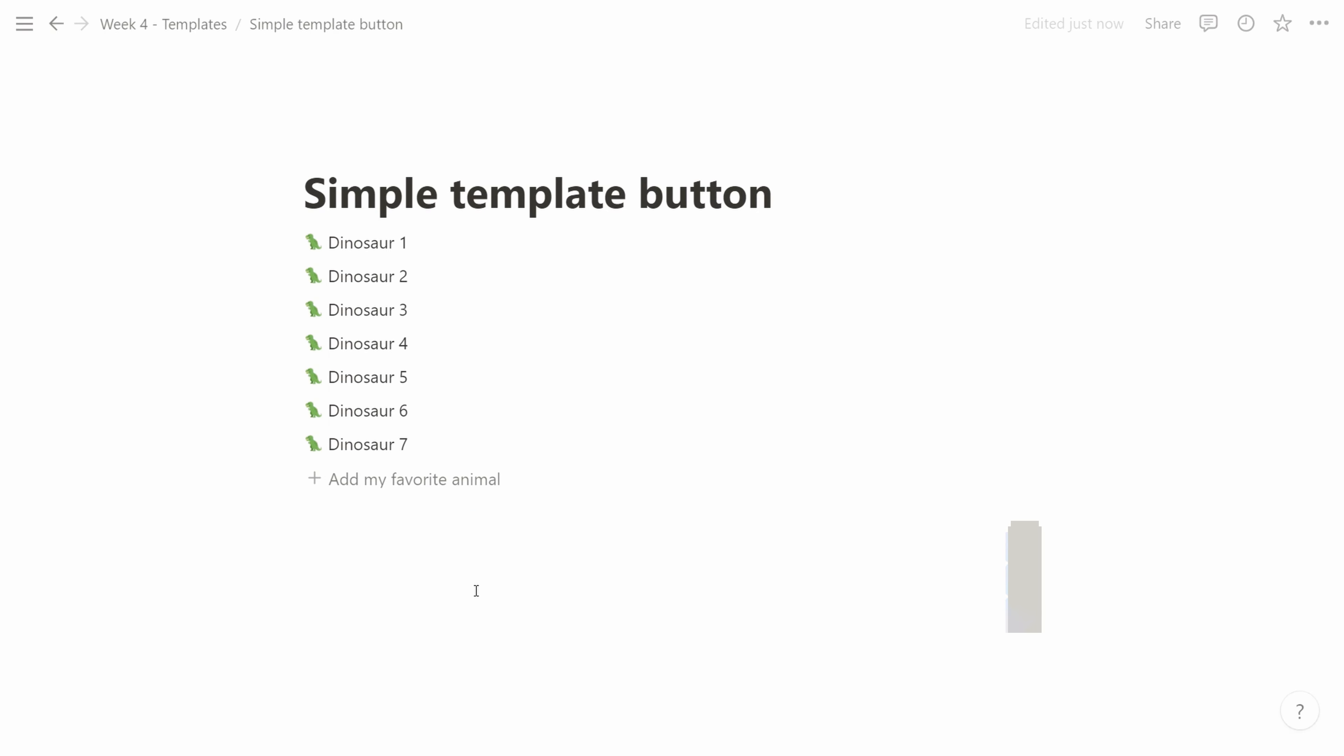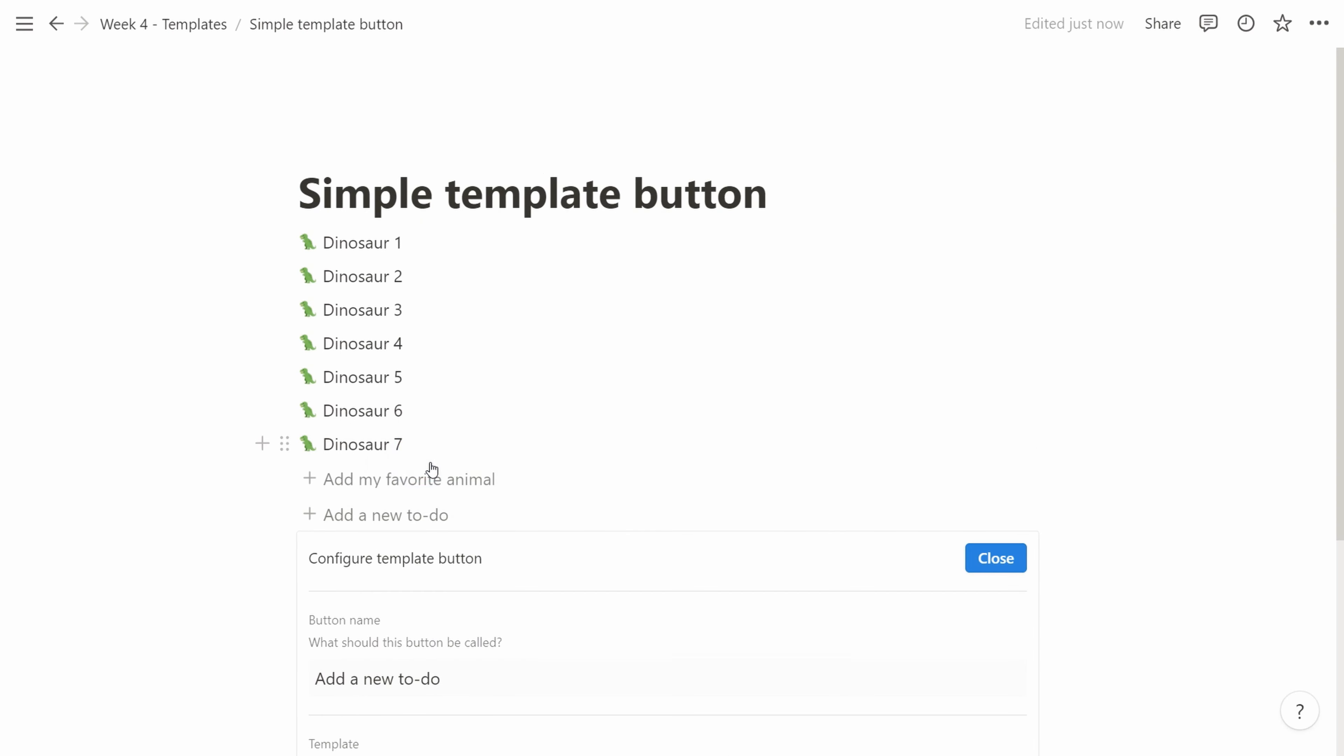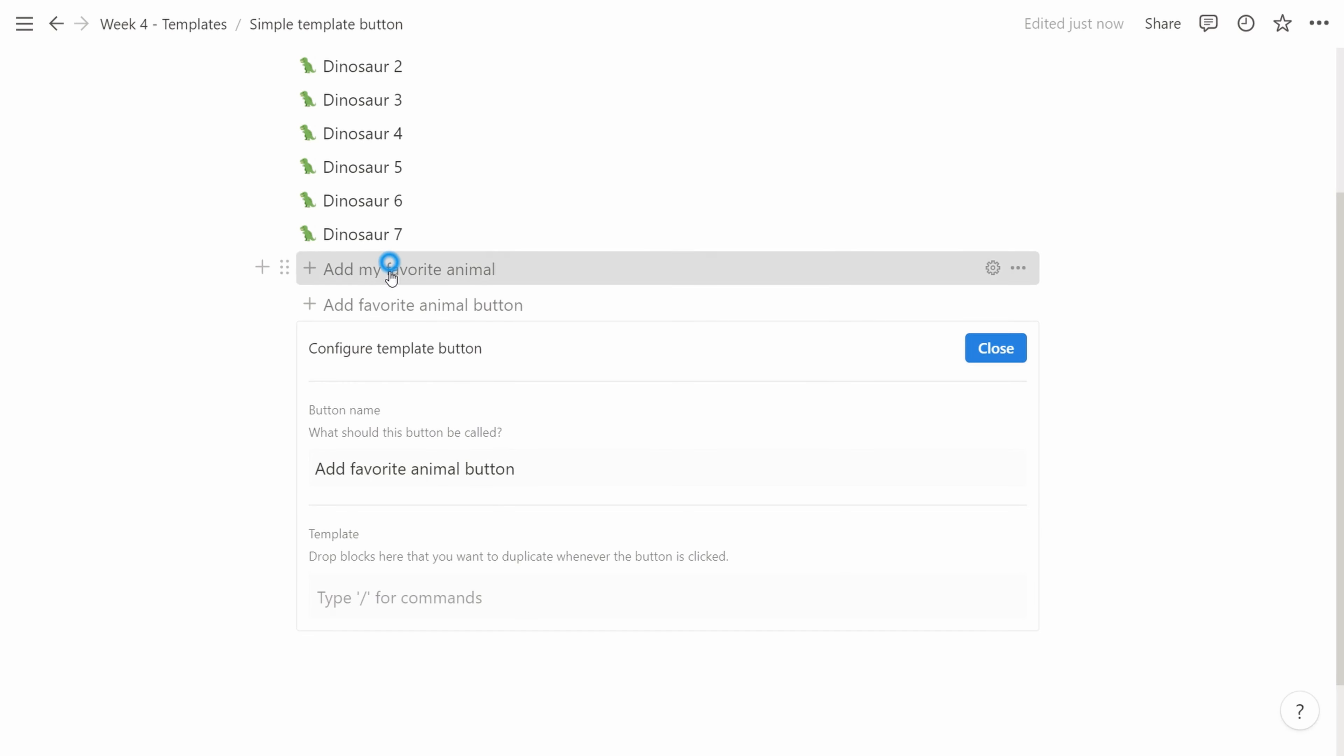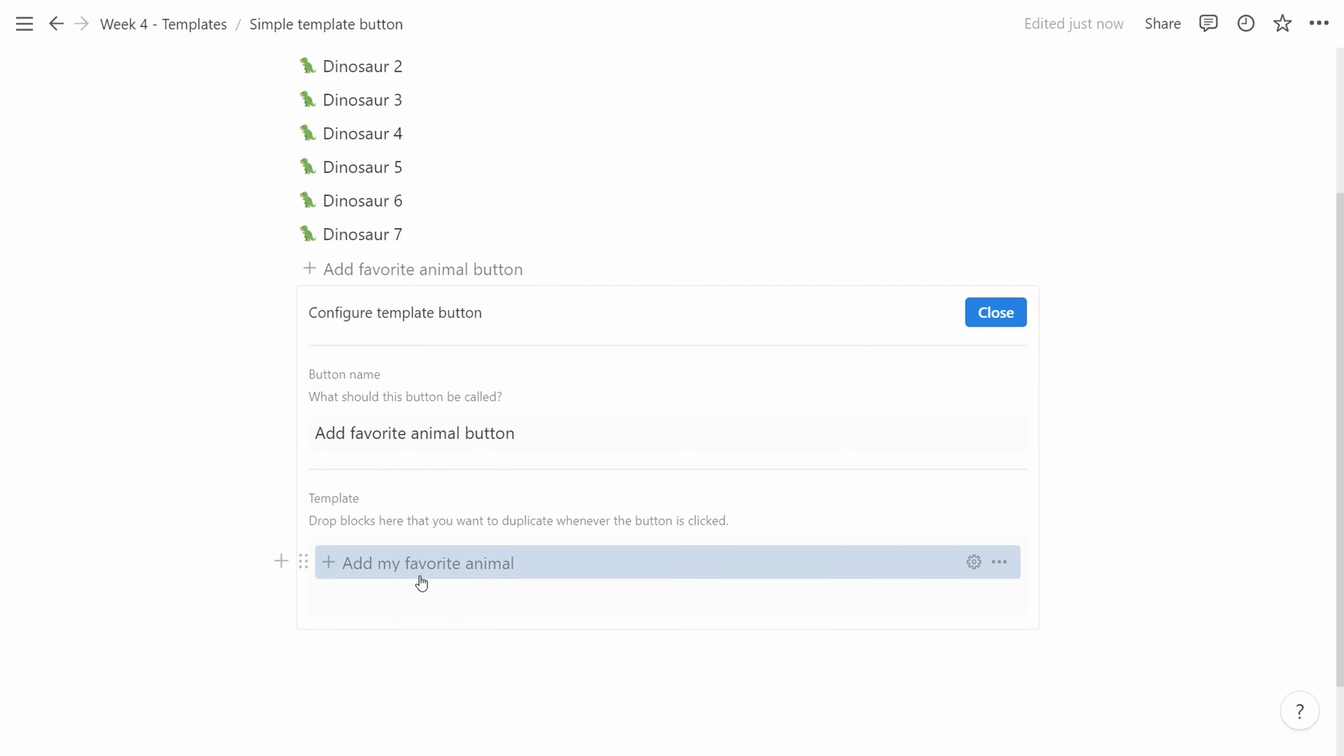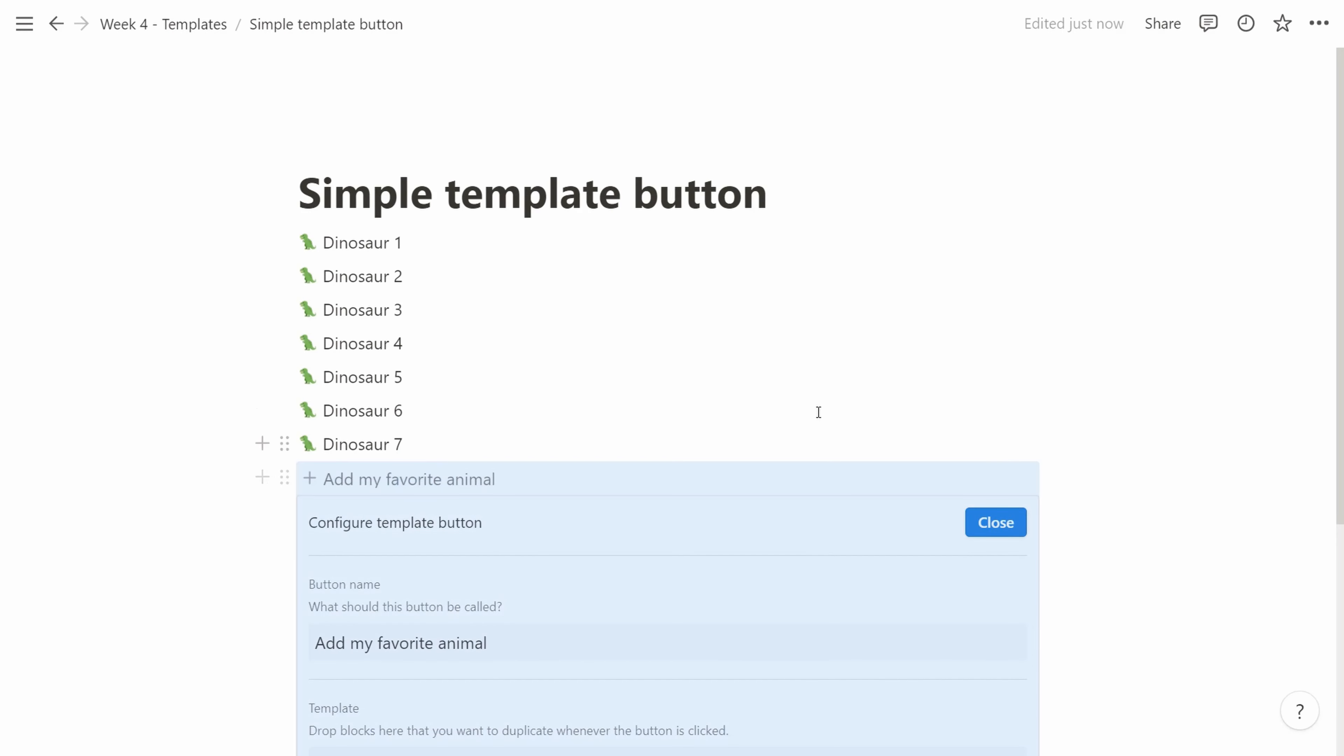Now let's turn this a little bit more meta. So we create a new template button. We call that one Add Favorite Animal Button. Then inside that content, we drag and drop our previously created Create Animal Button.